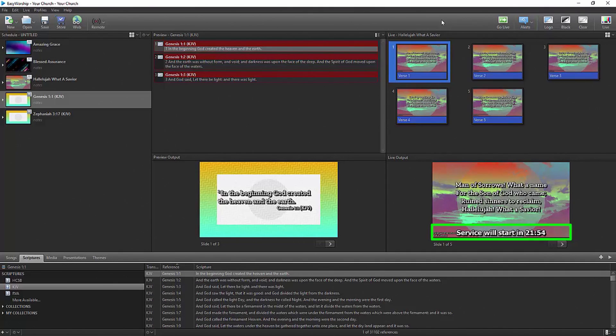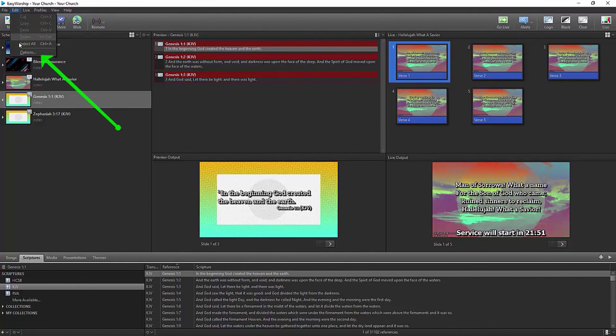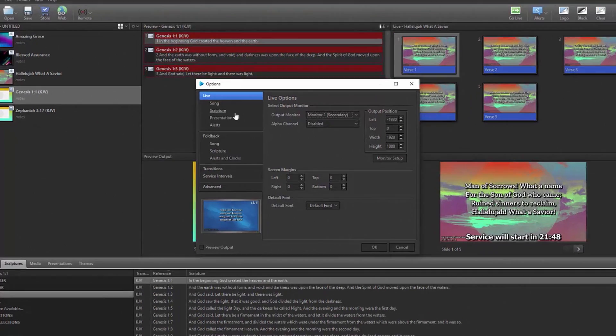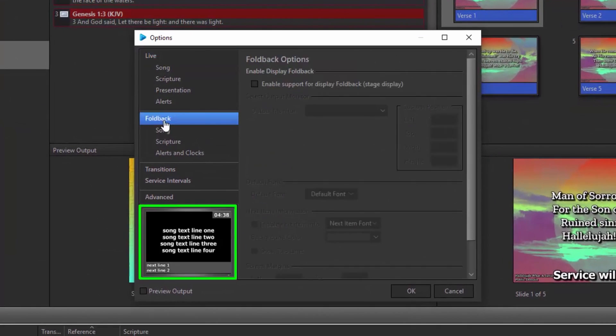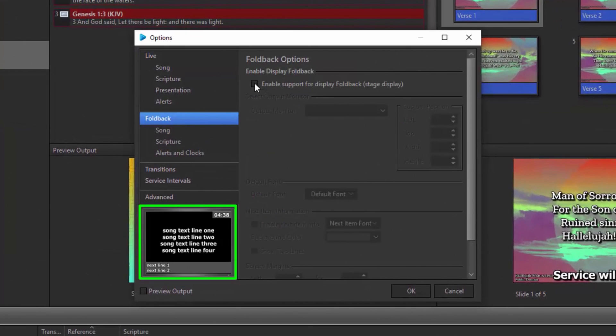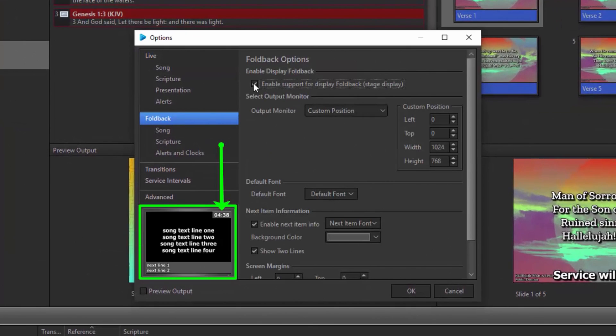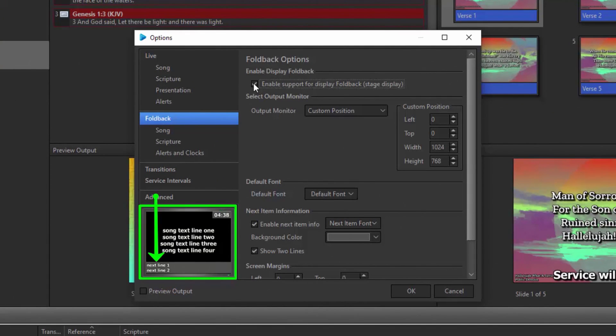Set up a separate video output from your computer, and enable the foldback feature under options to give everyone on stage a custom view, with the option of a clock and a heads up on what's coming next.